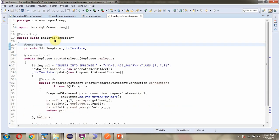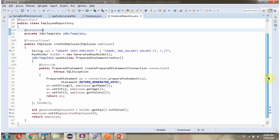Here I have defined the class EmployeeRepository, which is the Repository class. Here I have defined a JDBCTemplate object with the AutoWired annotation, so when the Spring Boot application starts it creates the JDBCTemplate object and injects it here. It has a createEmployee method which accepts an employee object, and in this method I have written code to insert an employee record into the Employee table.